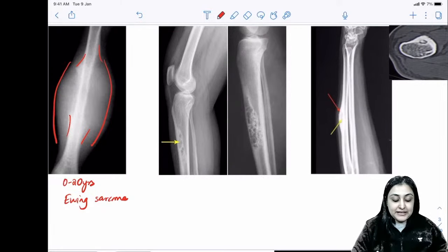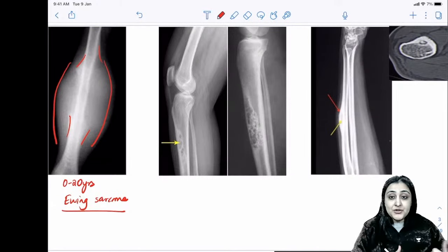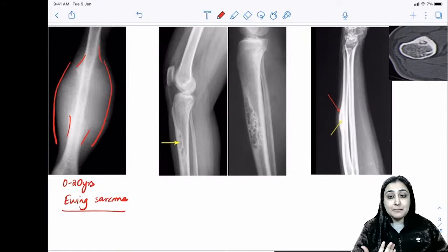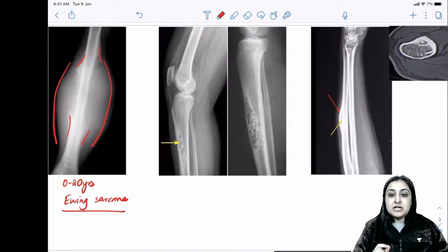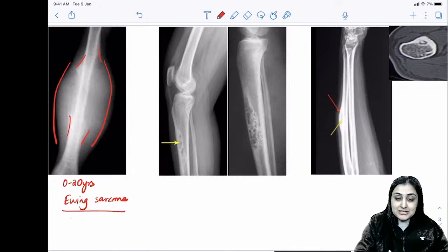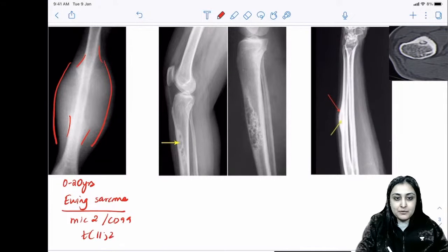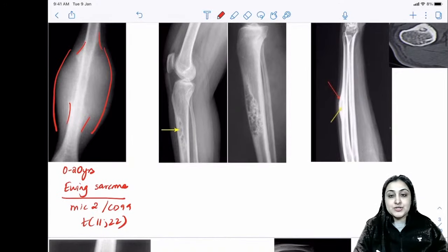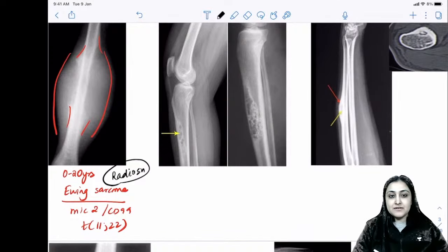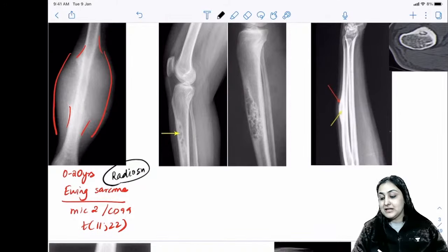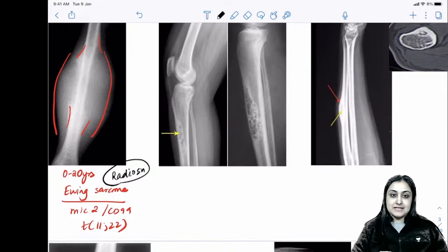Ewing's sarcoma typically presents mimicking an inflammatory lesion — fever, redness, and increasing soft tissue swelling. The typical periosteal reaction is onion peel but can be interrupted. The marker is MIC2/CD99, and the translocation is t(11;22). This is the most radiosensitive bone tumor, asked in NEET and FMG exams. It is also very chemosensitive — a small round blue cell tumor.